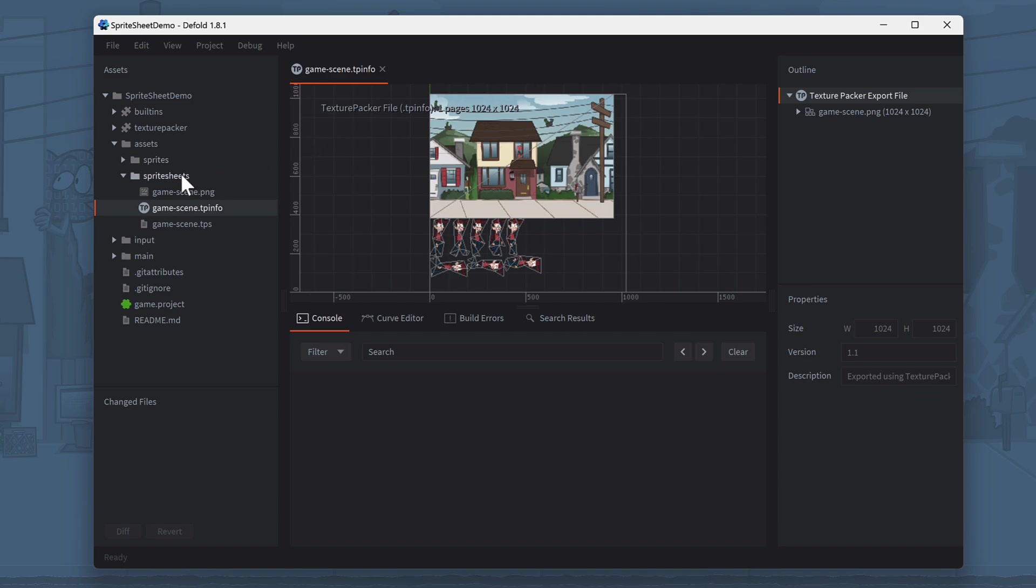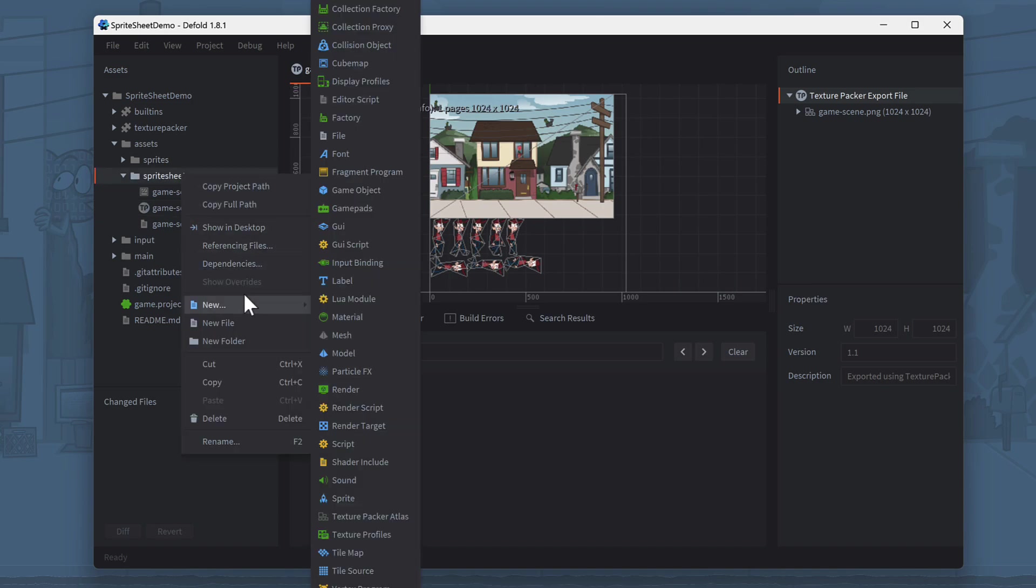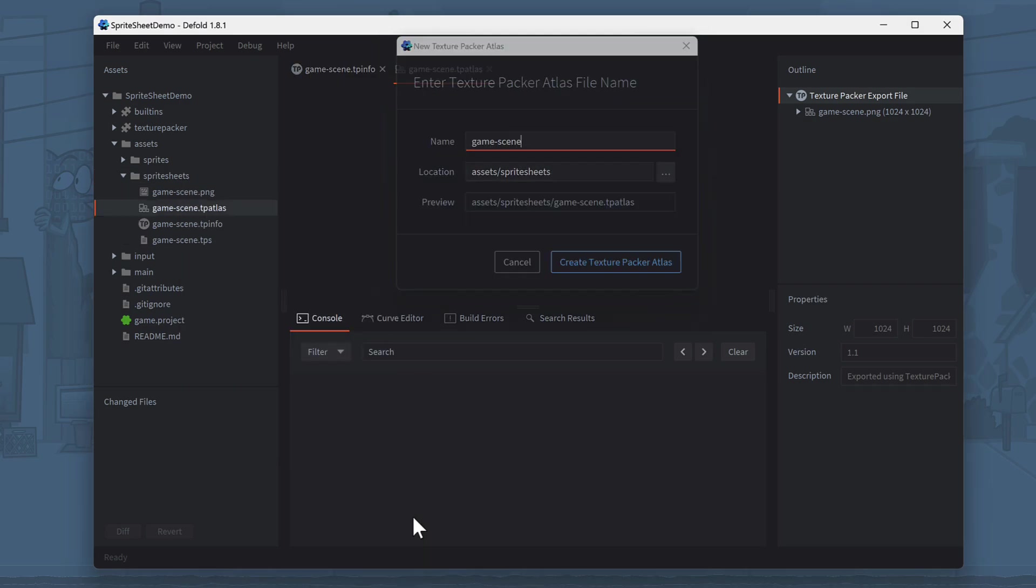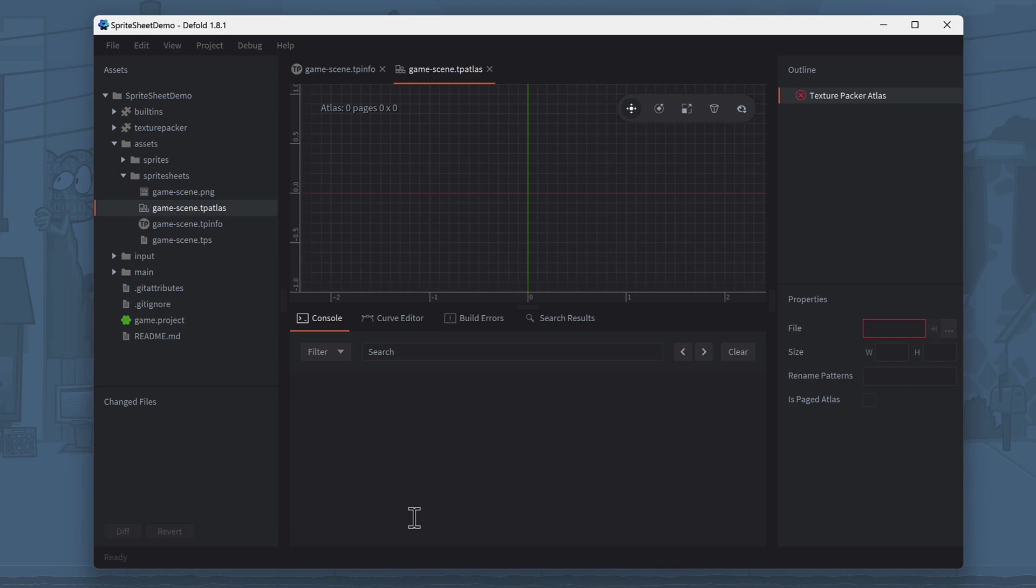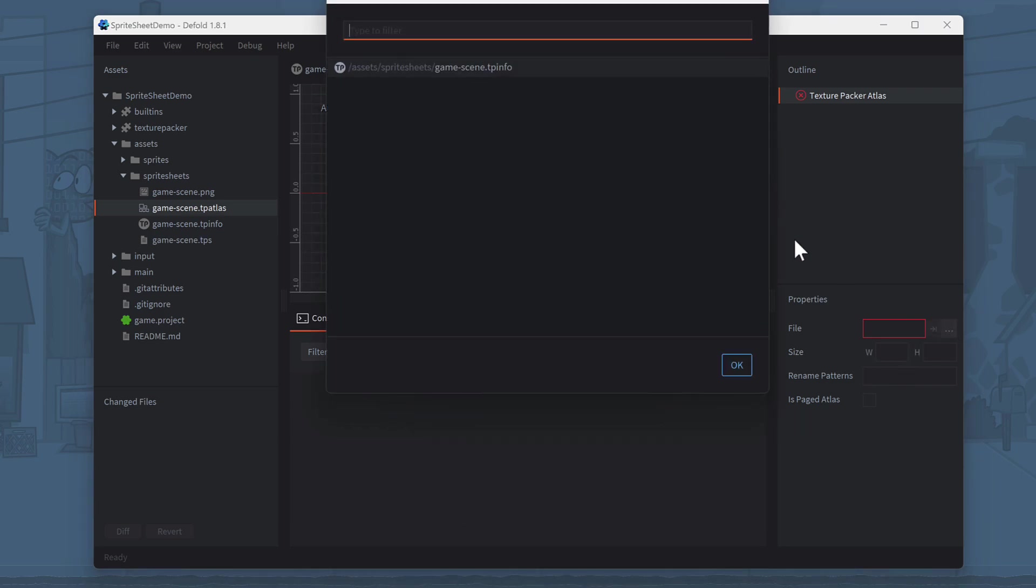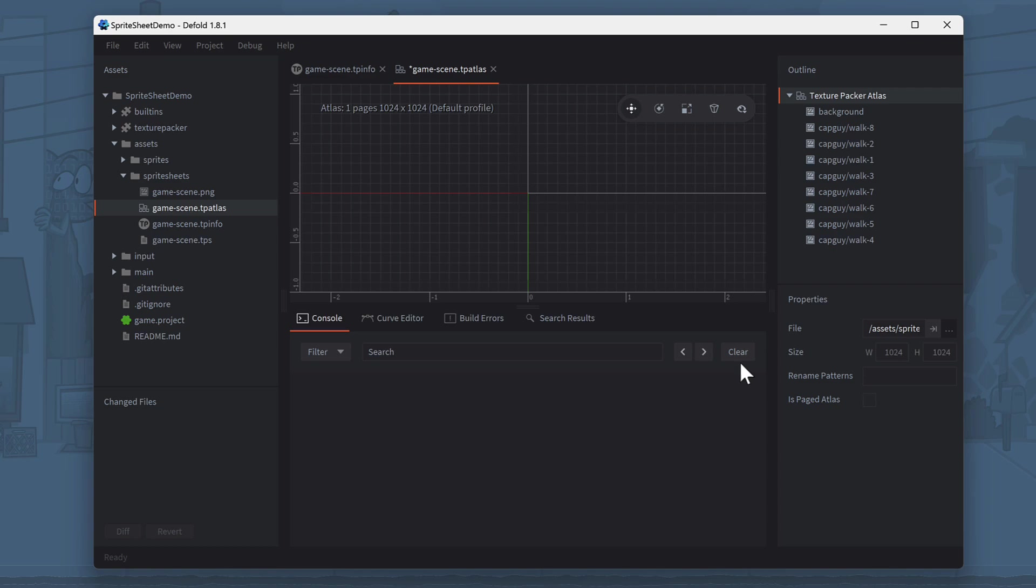It holds additional information that the engine uses for the sprite sheets and animations. To do this, right-click the Assets folder, select New, and then TexturePacker Atlas. Again, use the name GameScene for this file. On the right side, in the Properties panel, click the three dots and select the GameScene.tpinfo file from the dialog.